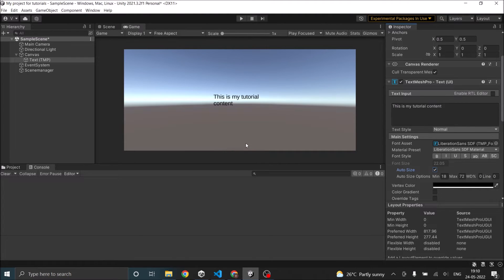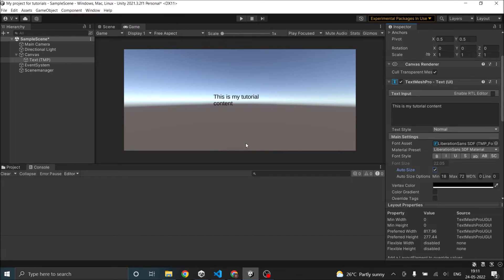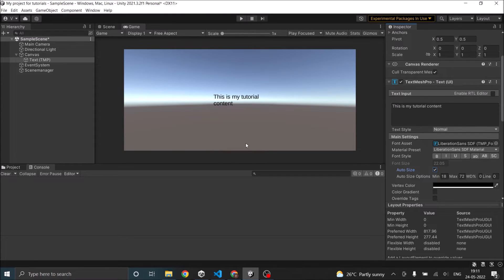Now, even if you're using the default text of Unity, you will have these options. But text mesh pro allows you to have much more options. If you're using an older version of Unity, you can install text mesh pro from the package manager.